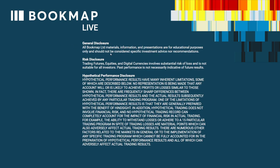General disclosure: all Bookmap materials, information, and presentations are for educational purposes only and should not be considered specific investment advice or recommendations. Risk disclosure: trading futures, equities, and digital currencies involves substantial risk of loss and is not suitable for all investors. Past performance is not necessarily indicative of future results.